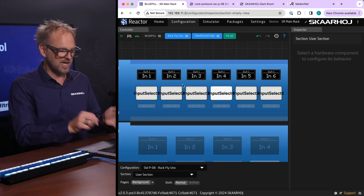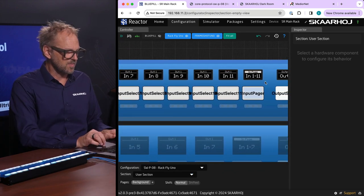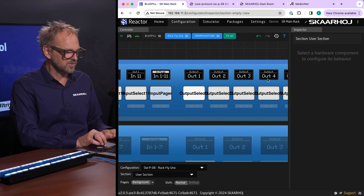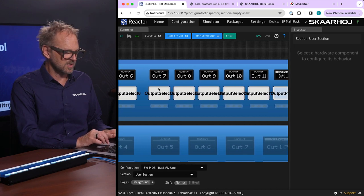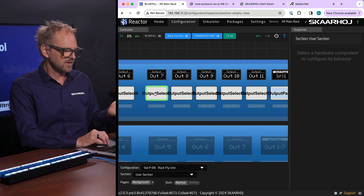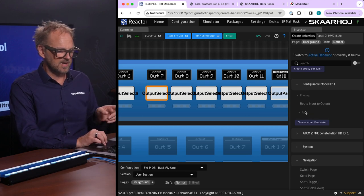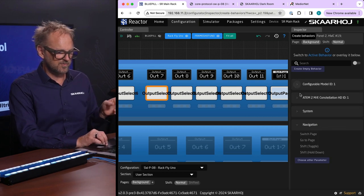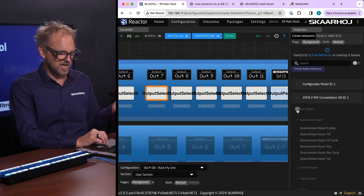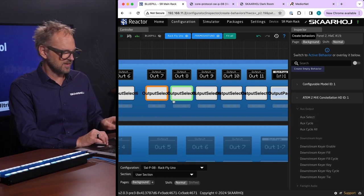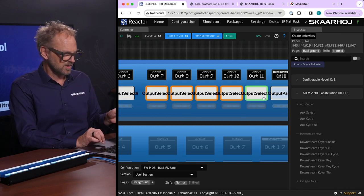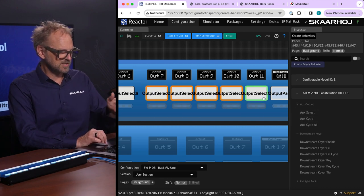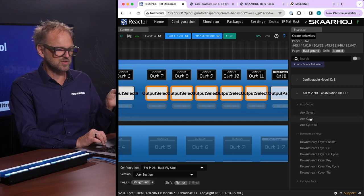We are now in a user section that gives us ability to pick any of the buttons on this panel and overlay it with something else. Maybe what I want to do is not really use the buttons like output 11 or 7 to 11. I'll pick this and then I will pick from my ATEM switcher. Maybe I want to take these five buttons and then use them to select auxiliary sources instead.